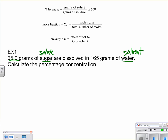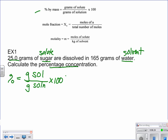The problem just says what is the percentage concentration, so we're going to use percent by mass. Percent equals grams of solute divided by grams of the entire solution times 100%. So that's 25 divided by 190 — because 25 plus 165 gives us 190 grams for our solution — times 100%. And we get 13.2% sugar to three sig figs.